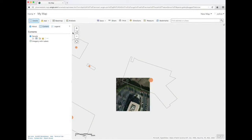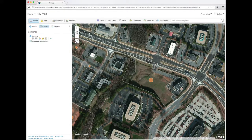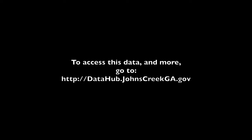Aerial imagery will show what the parcel looks like. To access the data you've seen here, and more, go to datahub.johnscreekga.gov.